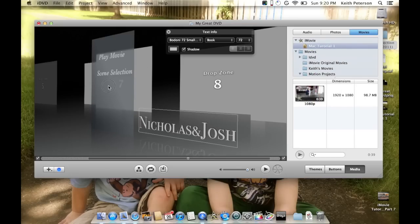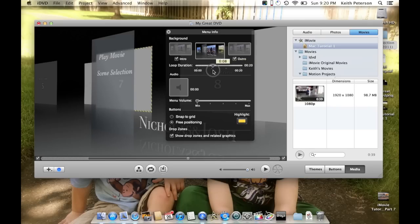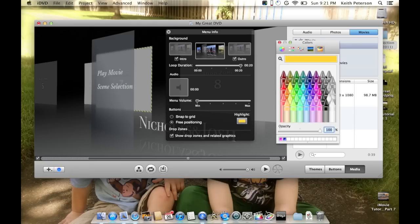Clicking on the background while the Inspector is open reveals more options. You can see the 'Intro' setting I already talked about. You can change the loop duration — slow it down or speed it up, make it 10 or 15 seconds; the max is 20 seconds. You can change the volume of a song. 'Snap to Grid' is good for keeping things lined up; 'Free Positioning' gives total control. 'Highlight' sets what color items turn when navigated on the remote — default is yellow.